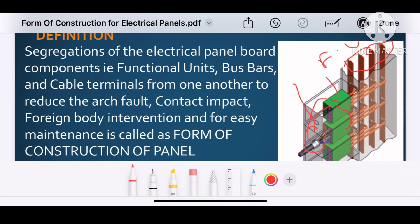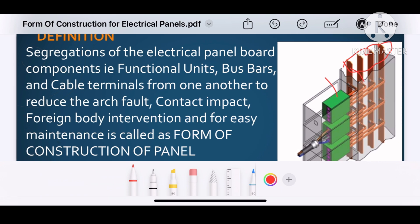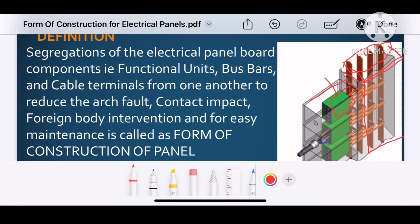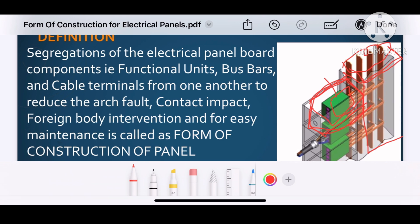As a whole, the degree of separation between the bus bar to functional unit, functional unit to functional unit, and the functional unit to the cable termination is called the form of construction for the electrical panel. In this example, you can see that the bus bar is separated through a film from the functional unit, and the functional unit itself is separated from other functional units by a compartment, so there is a degree of protection.